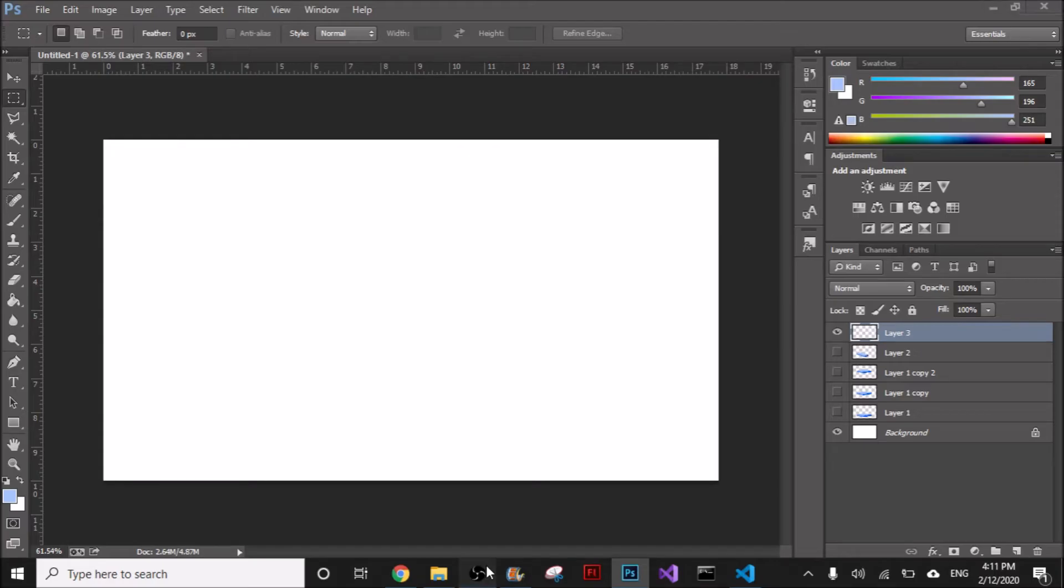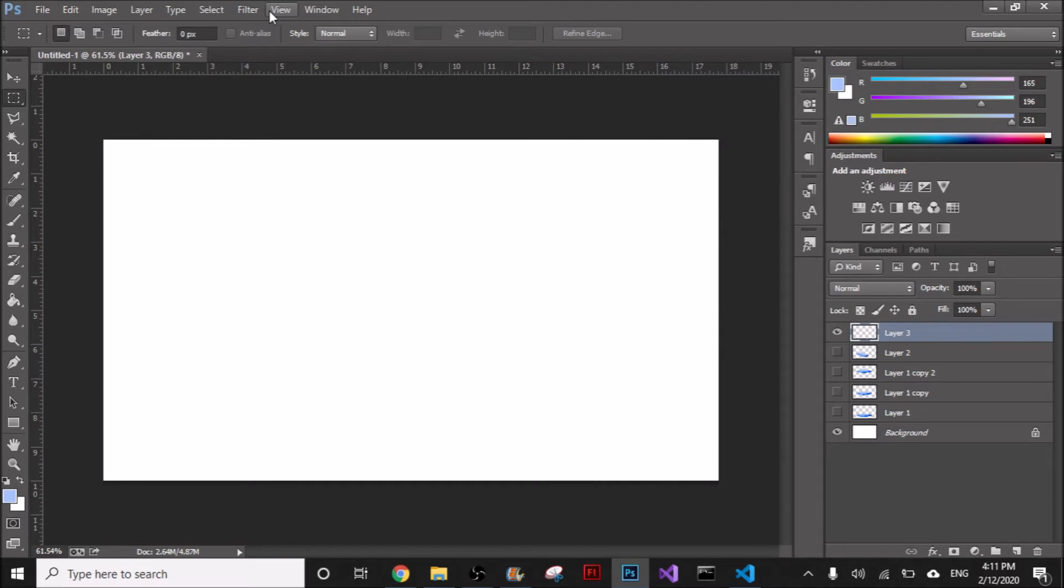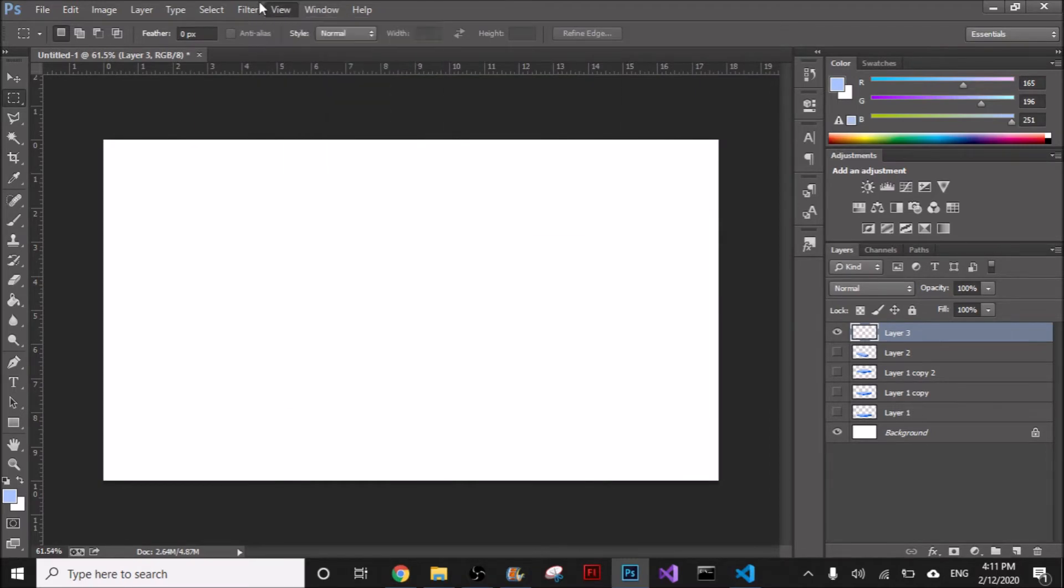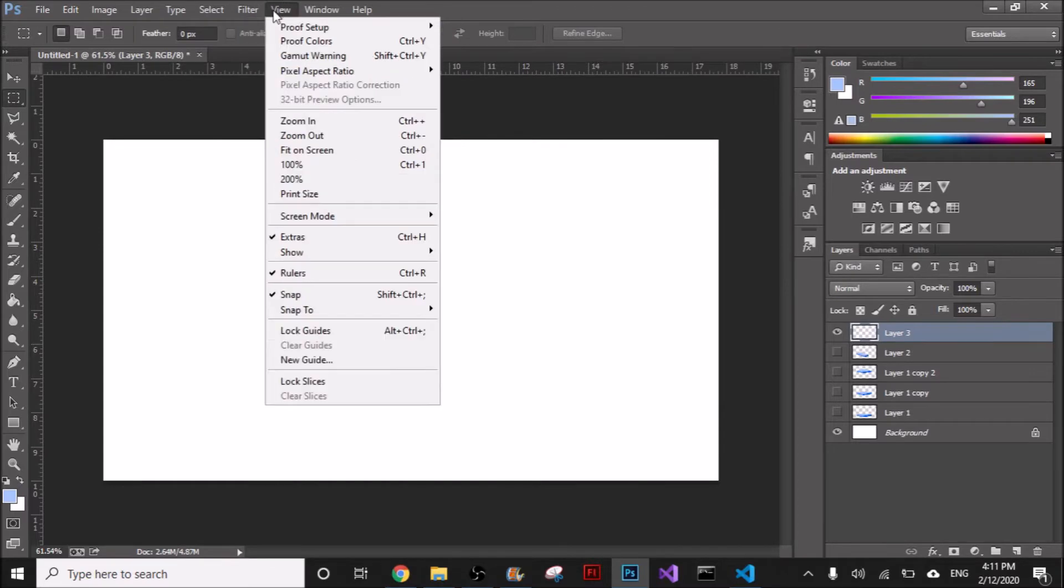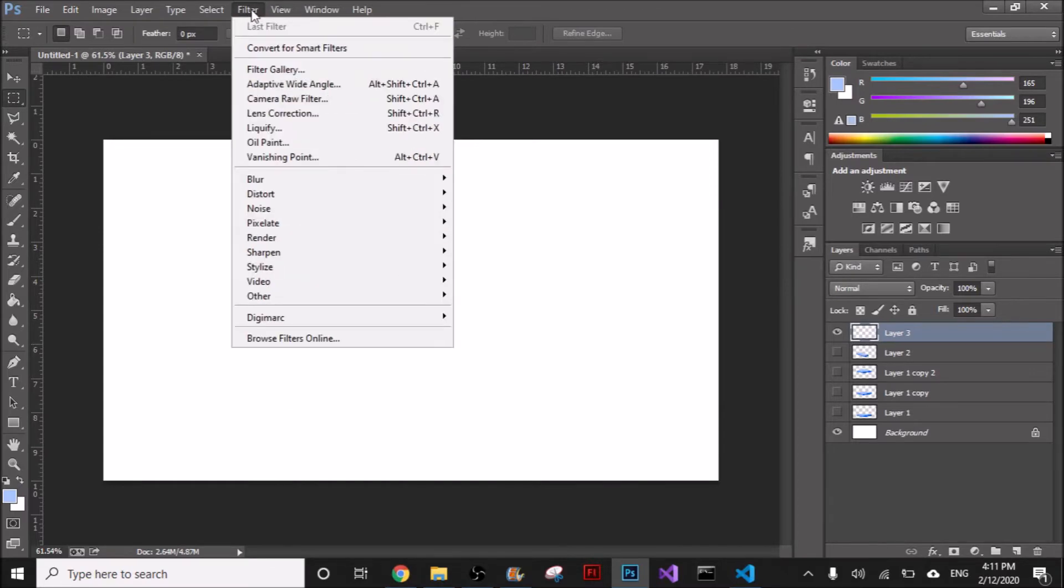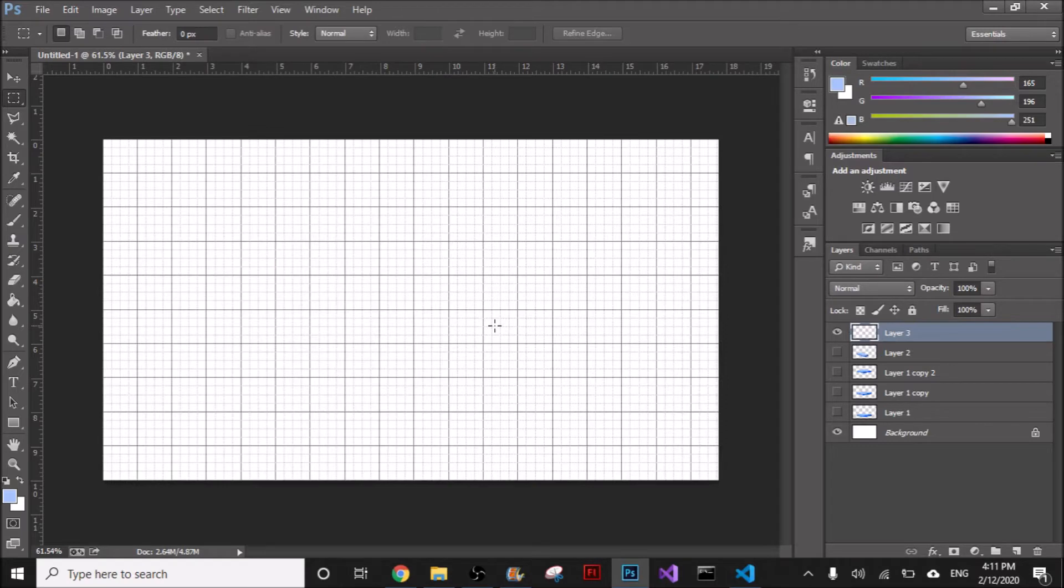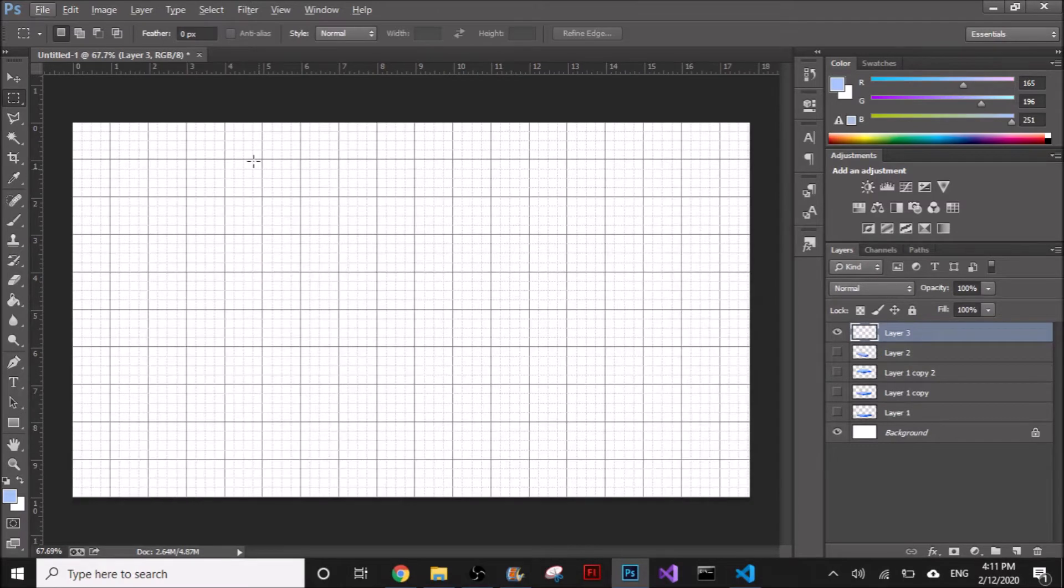The first thing that we have to do is we have to go to View on top, right there. We click on View and then we go to Show, show grid, so we can see the grid on the screen.